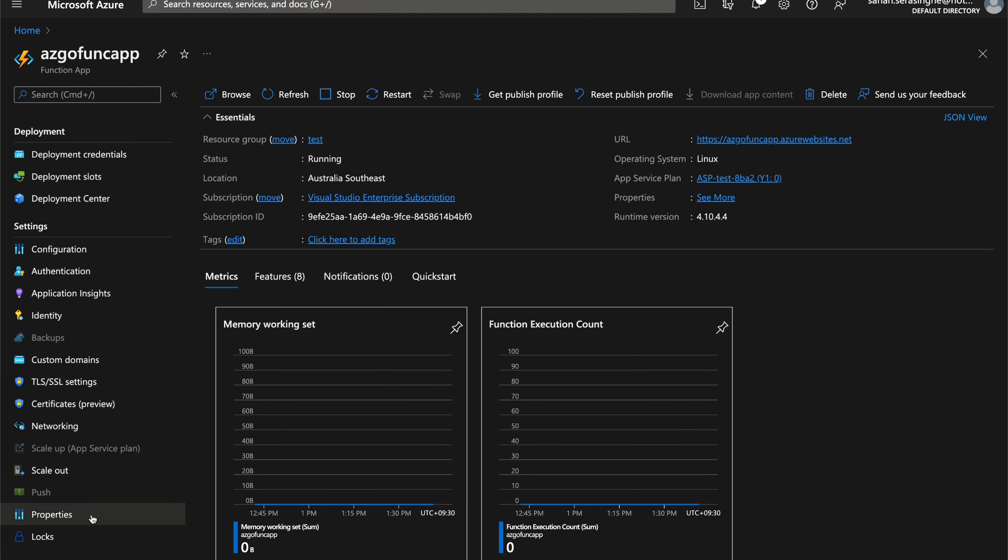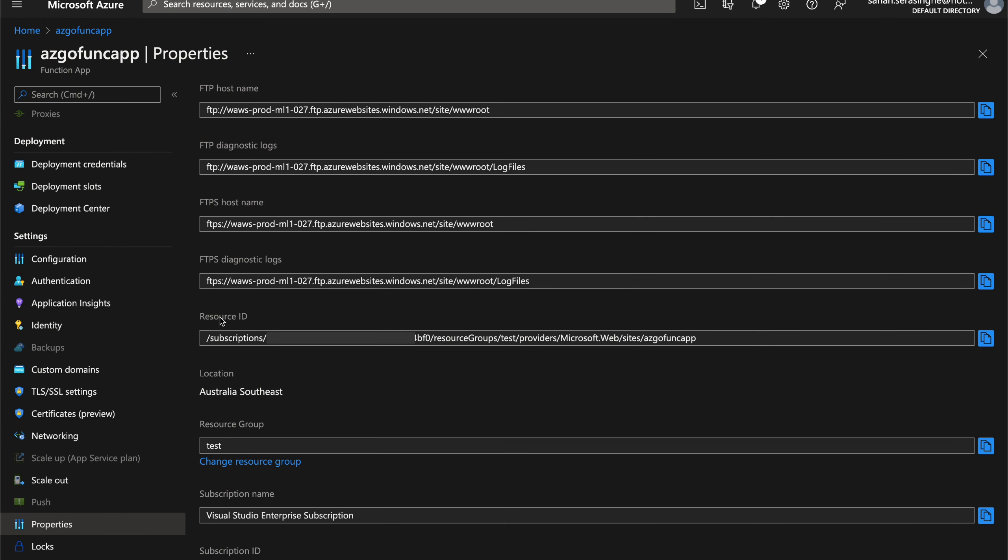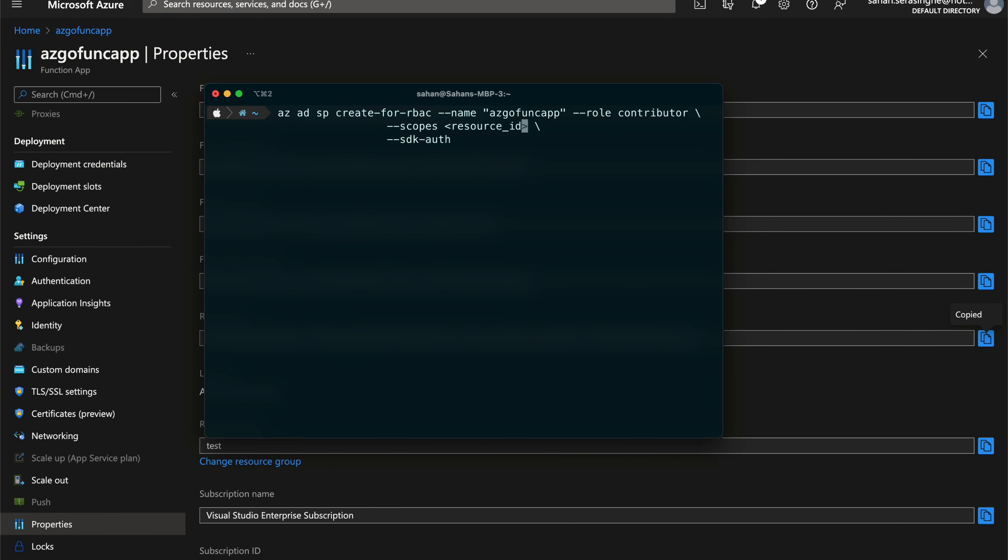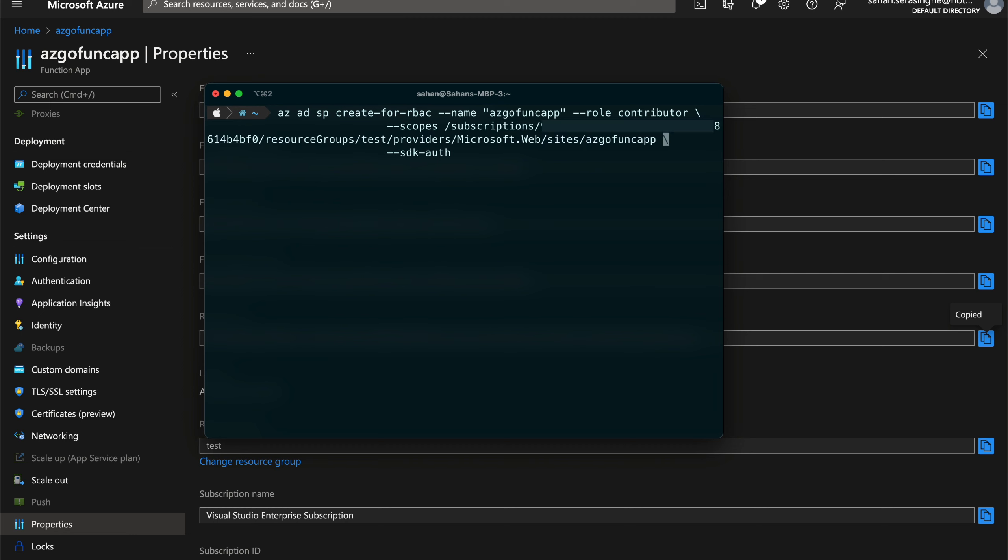So from the Azure portal, if you go to properties under resource ID, you can get the you can copy this value from here. And then all we have to do is replace this resource ID with the value that we got. And then finally, we need to add this SDK auth flag as well.